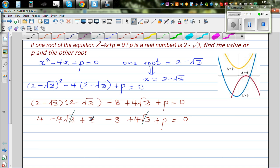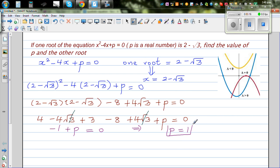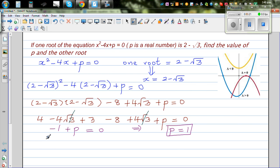Simplifying: 4 plus 3 is 7, and 7 minus 8 is negative 1, plus p equals 0. This implies p equals 1. So the equation becomes x squared minus 4x plus 1 equals 0.